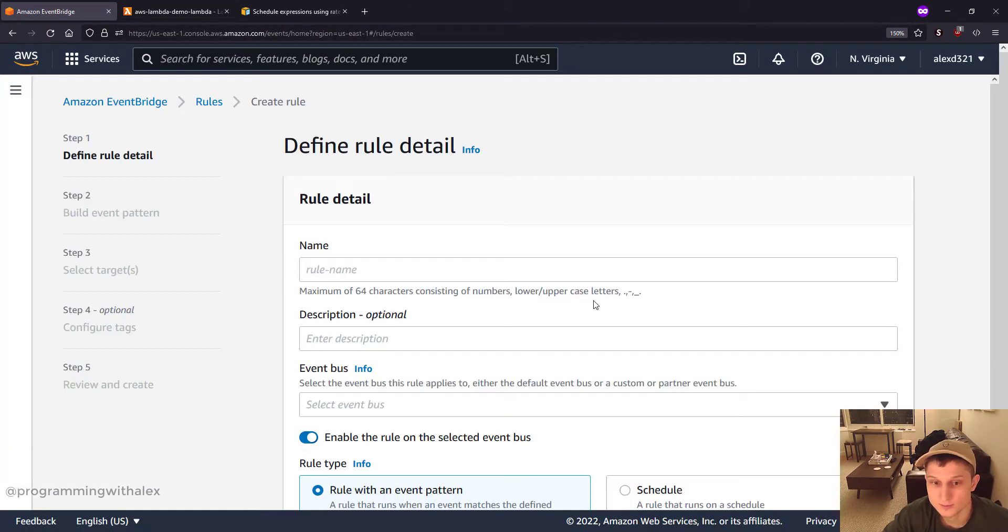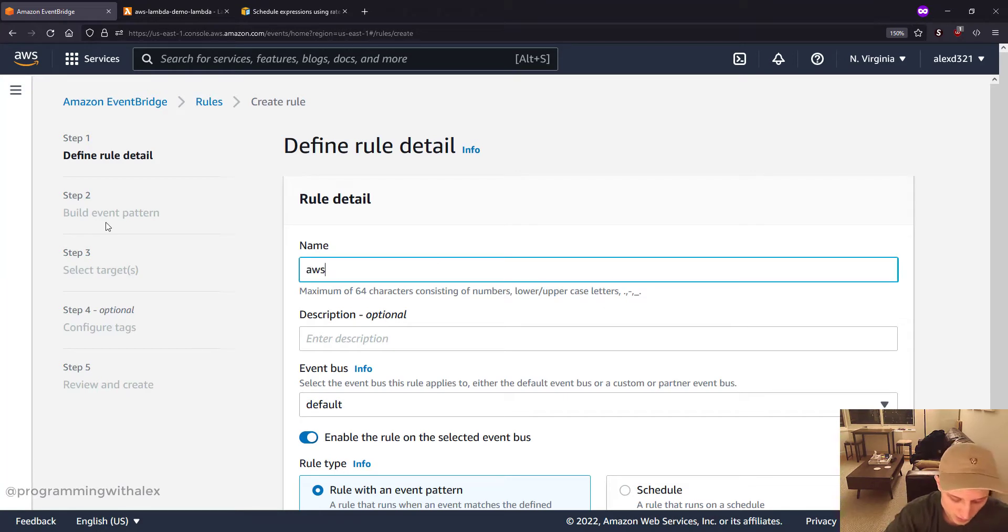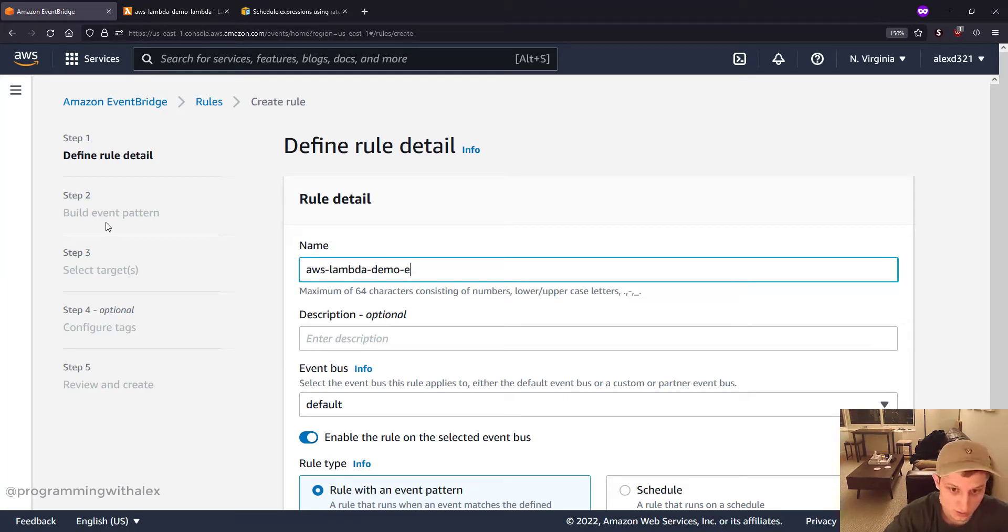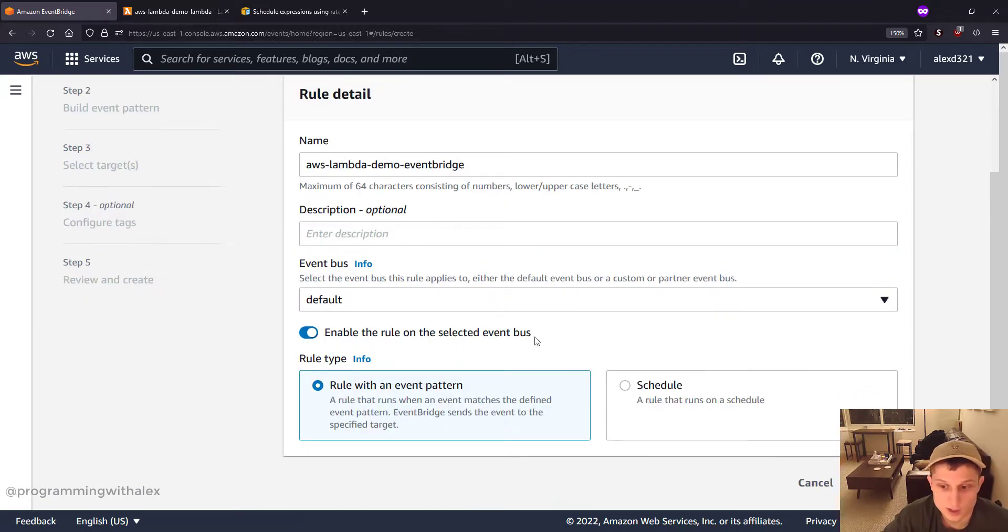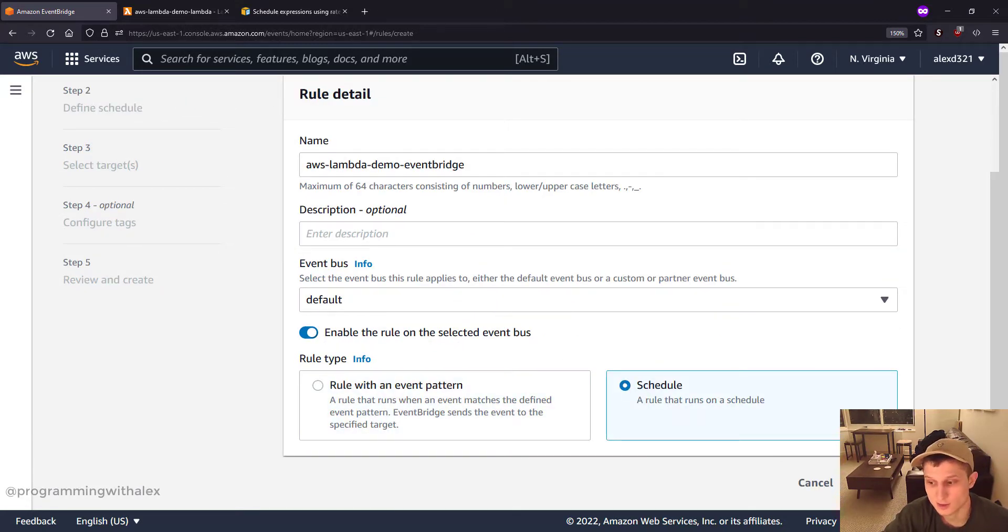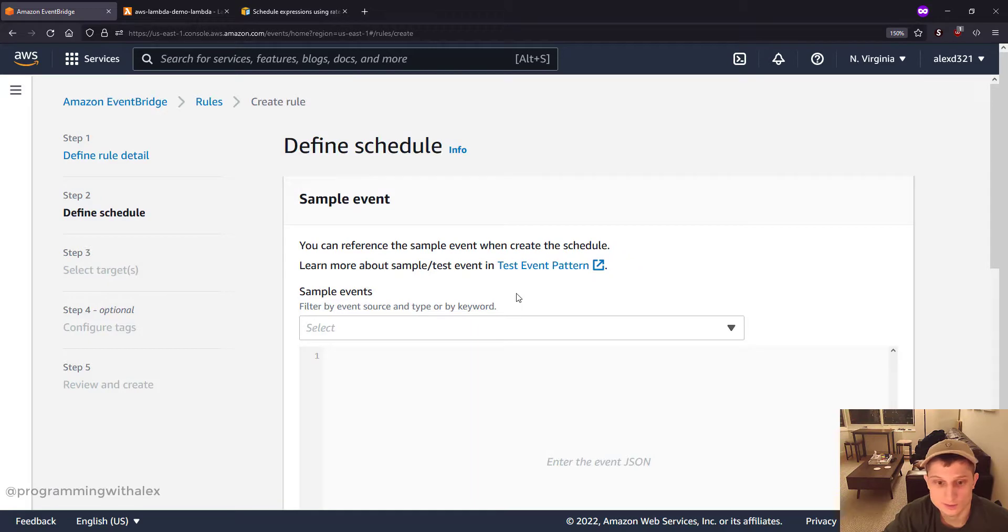Create rule. And let's create AWS Lambda demo event bridge. Great, don't need a description or any of that. We're gonna do schedule. We're gonna do cron syntax. Next.